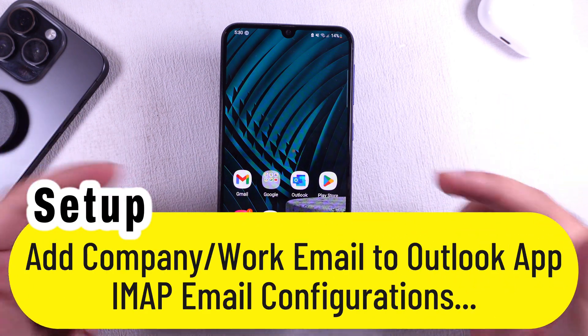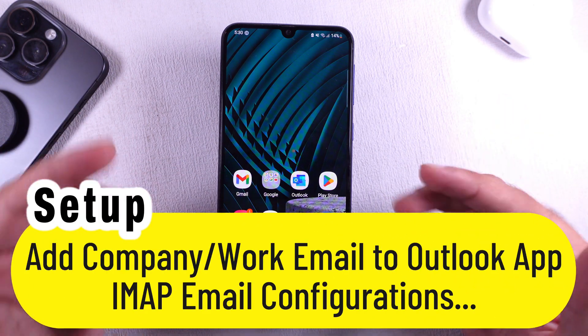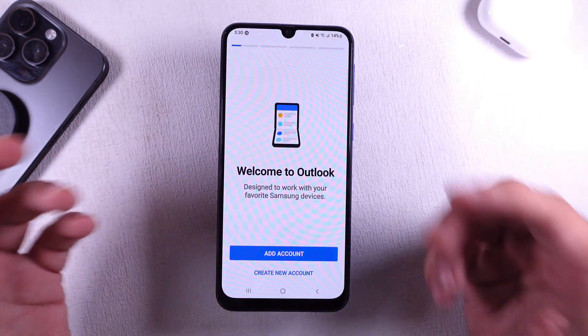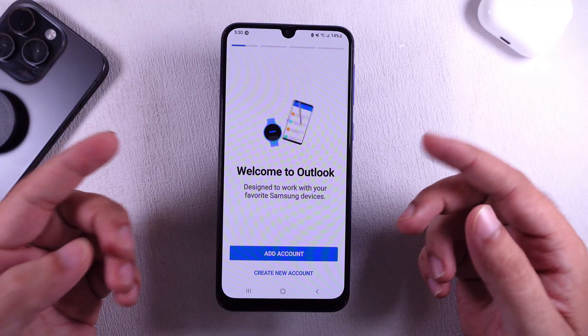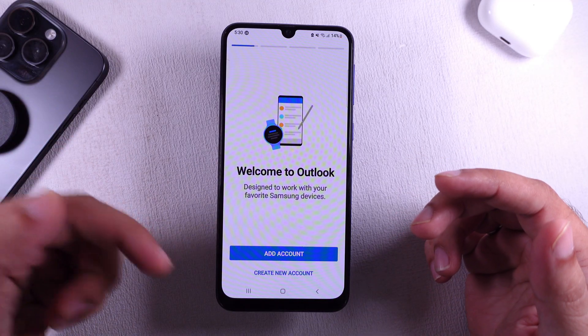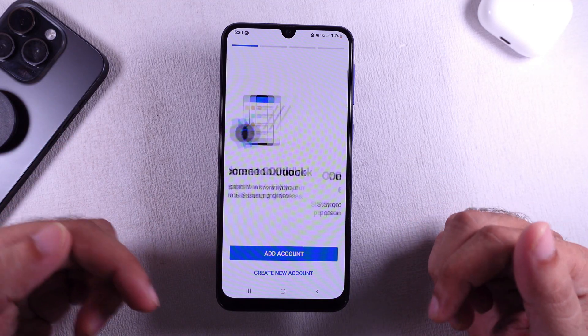Follow the steps to add your company or work email to the Outlook app on Android. For iPhone, refer to my separate tutorial given in the video description.